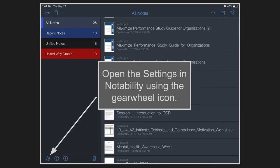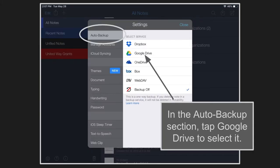Once you're in the settings in Notability, you can choose the Auto Backup tab at the top of the list and then tap Google Drive which will allow you to select that and sign into your Google account.